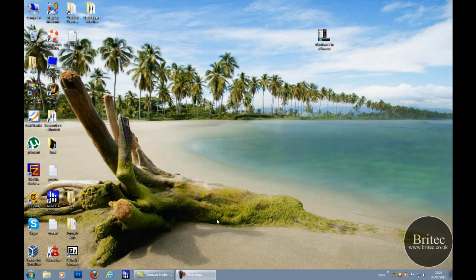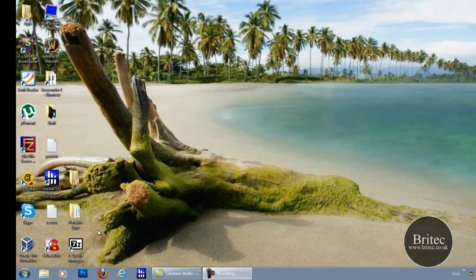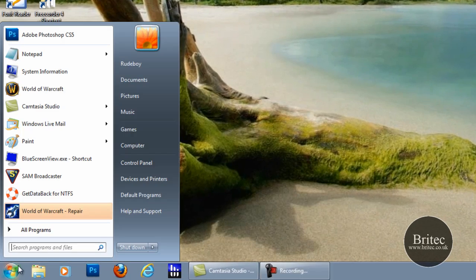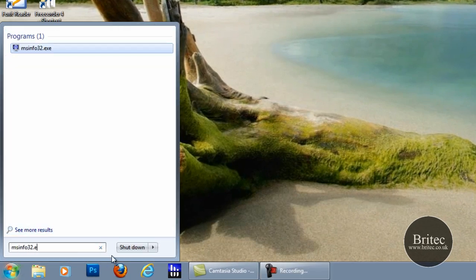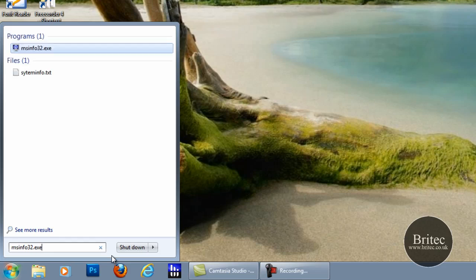In this video we are taking a basic look at the Windows information tool that is built into Windows. We have a Windows 7 operating system here, and to access our Windows information tool we need to come down to the Start button and type msinfo32.exe. This will allow us to click on this little tab here.